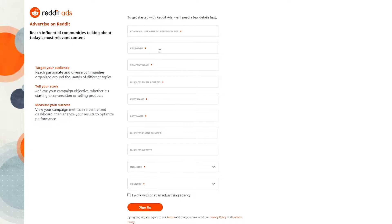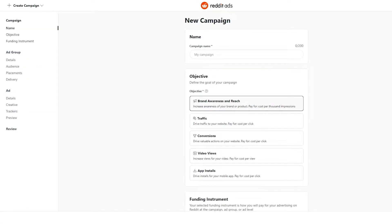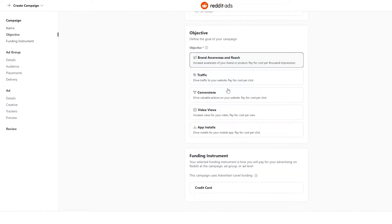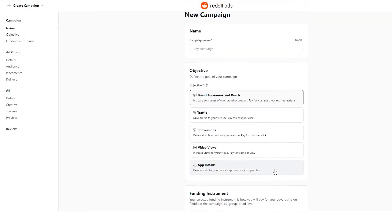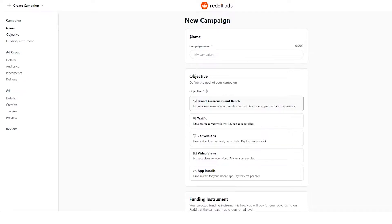So after filling out that form, we have created a campaign. Once we have signed up, this is how it looks. Over here on the left side we have some details, but we'll get into that later. First things first, we need to create a new campaign. We have to enter in the campaign name, its objective, and funding instruments.